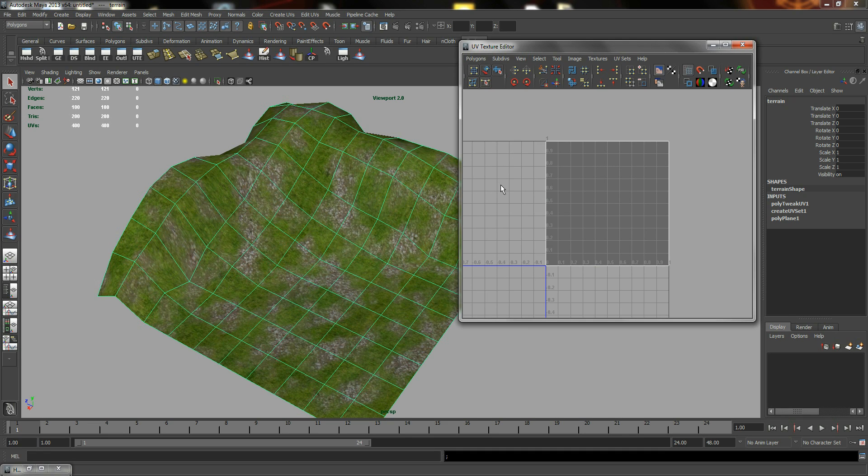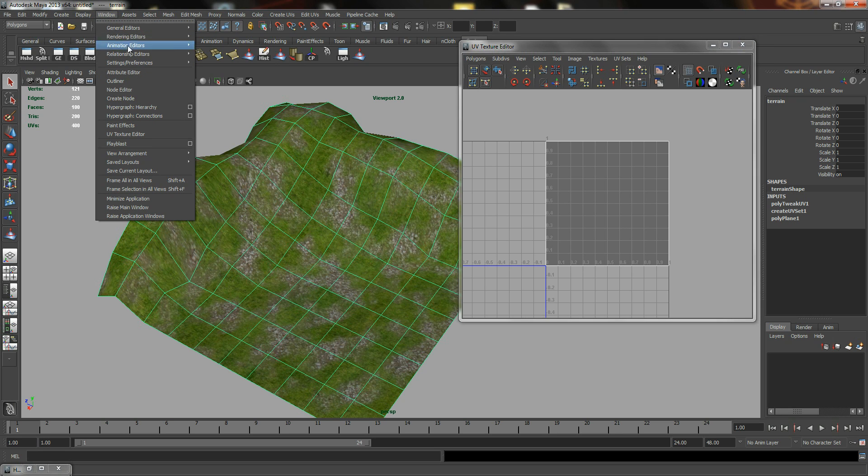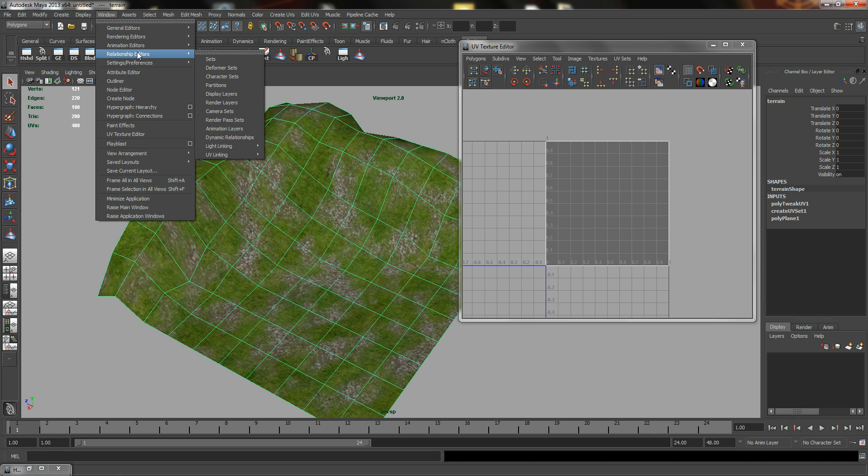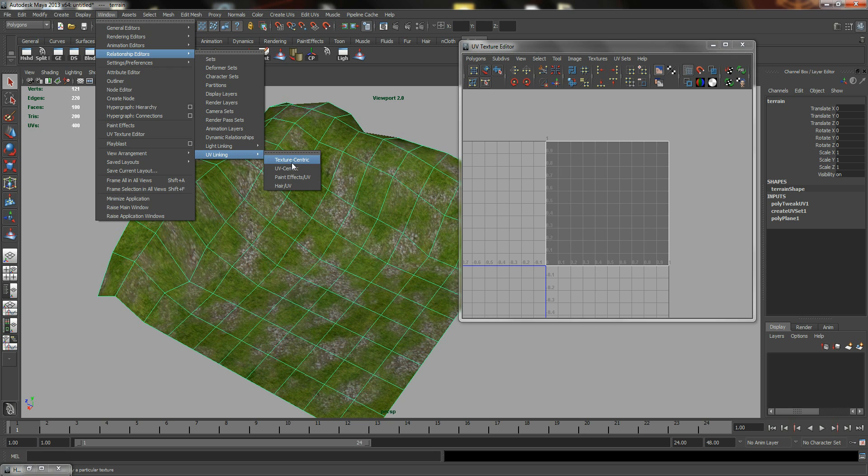So the next thing to do is to set up the link between this stone UV set to our stone texture. So what we can do is go to Window, Relationship Editor, UV Linking, Texture Centric or UV Centric. If you choose UV Centric, you will allow UVs to be the main selector. And if you use Textures, that will be Textures as the main selector.